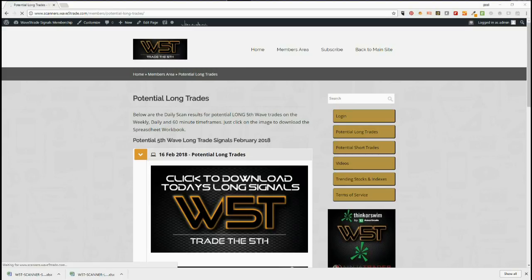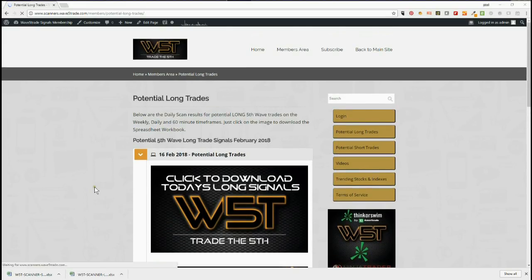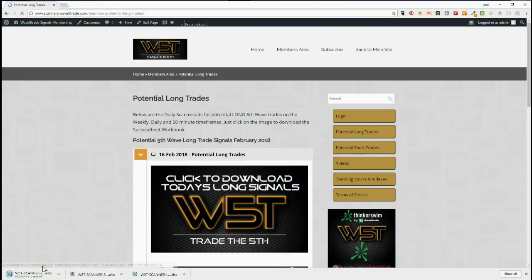Hi, this is Paul from wave5trade.com. Today it's Friday the 16th of February. This is an example setup from our stocks swing trading signal service. Our members get both long and short trade signals every day of the week. Members simply click on the image for today's date — for the 16th potential longs — and download the spreadsheet. The signals are for weekly, daily, and 60-minute time frames, and they are swing trading signals.